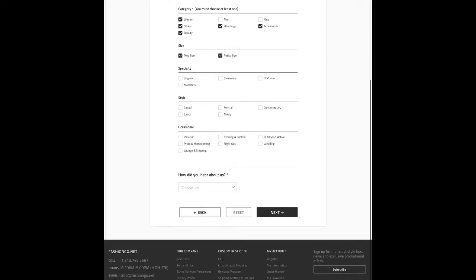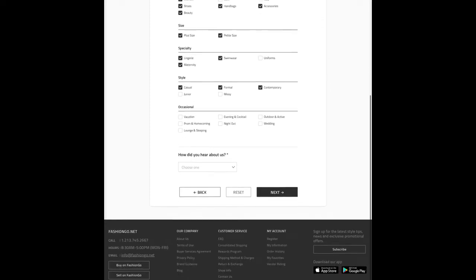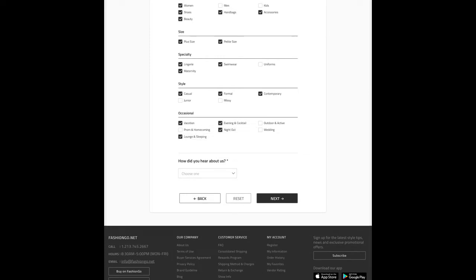We also specialize in plus size, petite, lingerie, maternity, and swimwear. The styles we like are casual, formal, and contemporary.